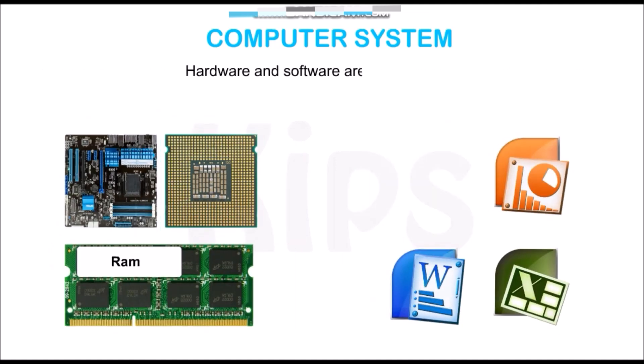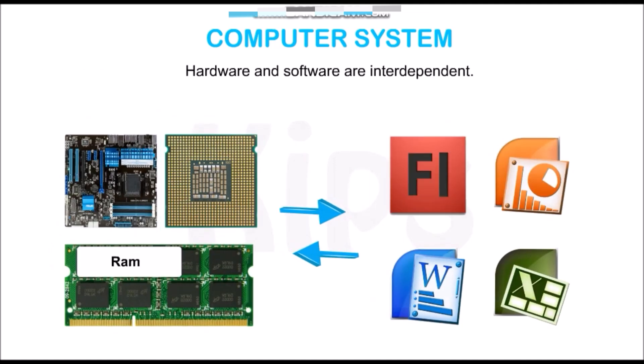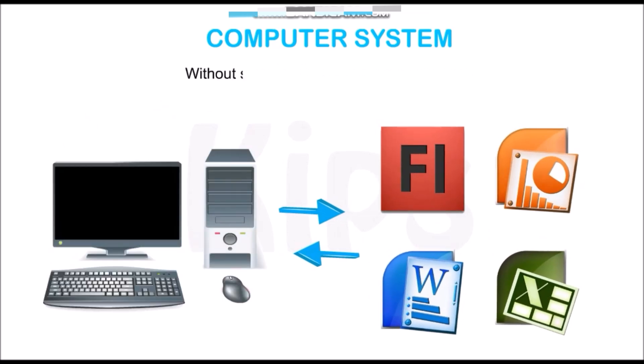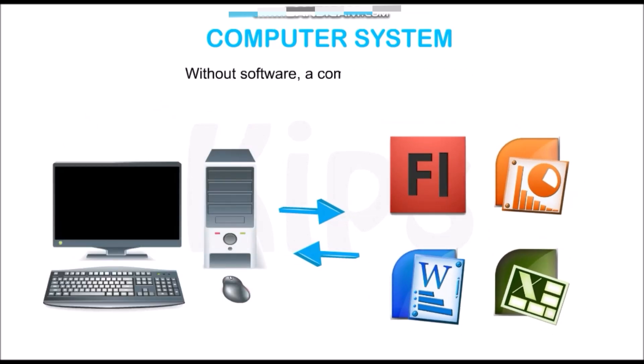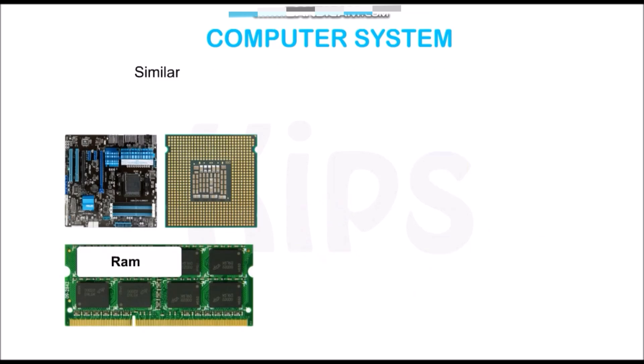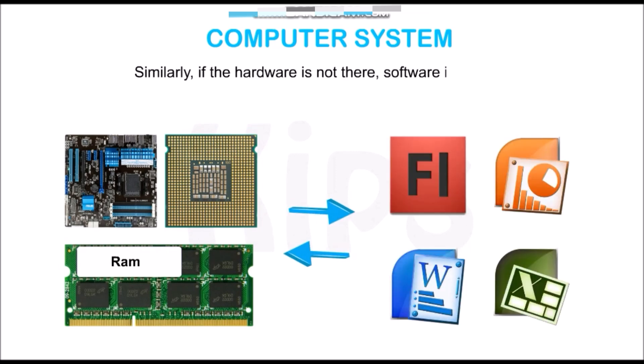Hardware and software are interdependent. Without software, a computer cannot work. Similarly, if hardware is not there, software is of no use.